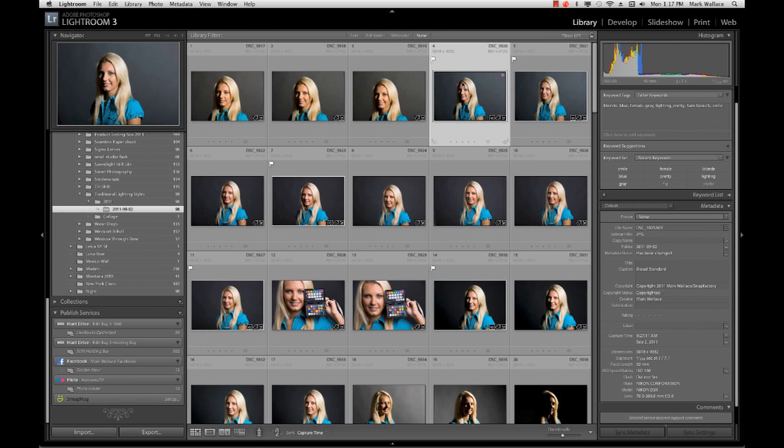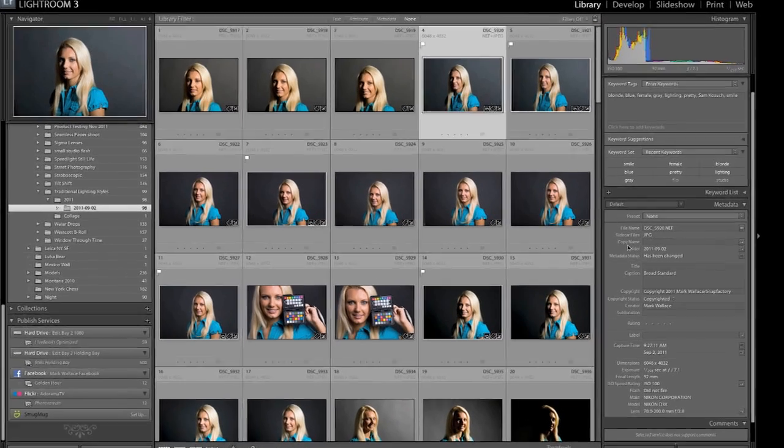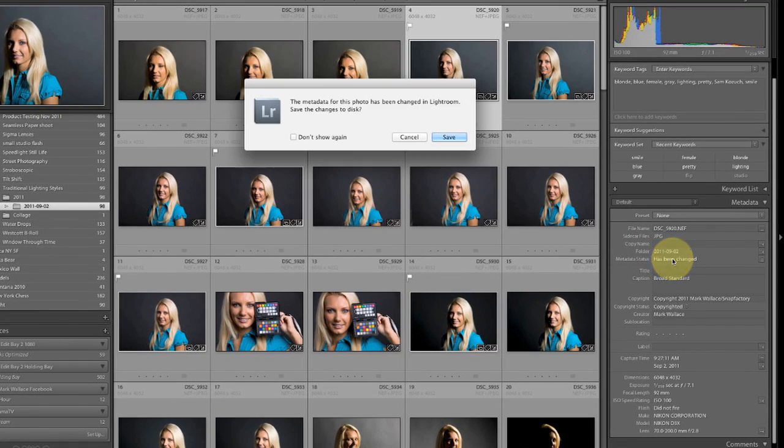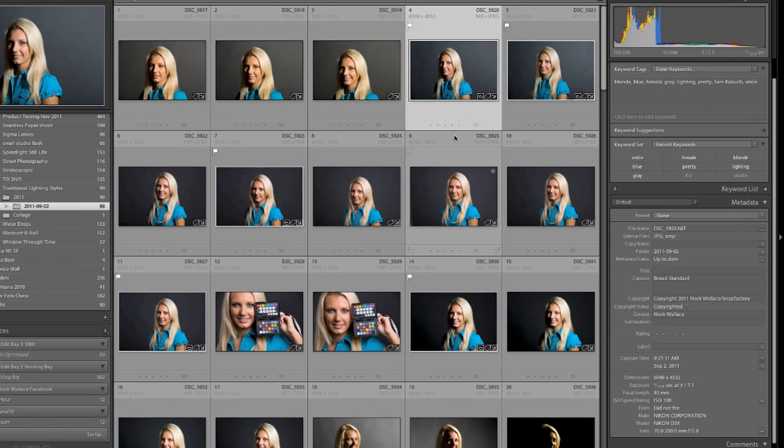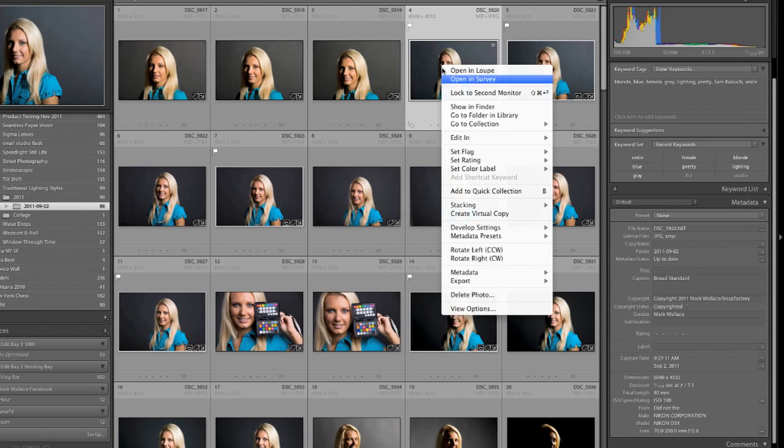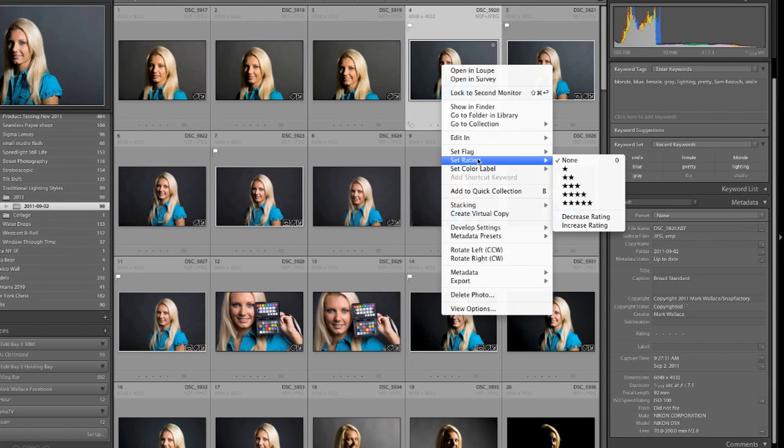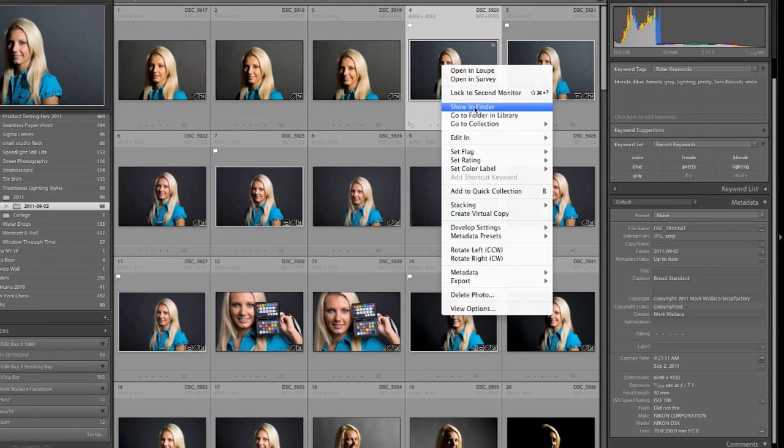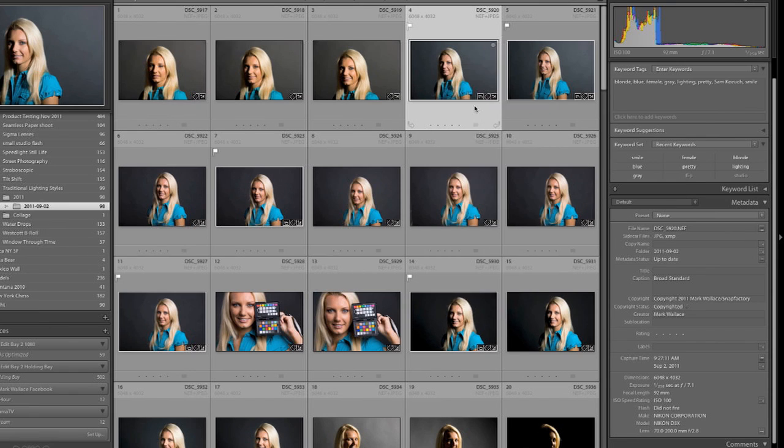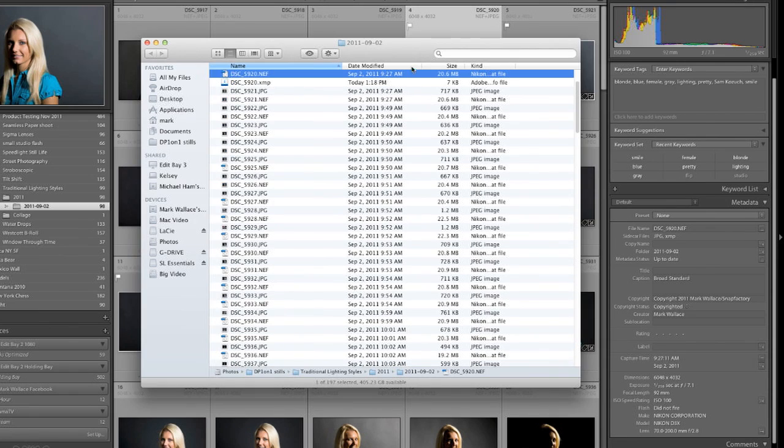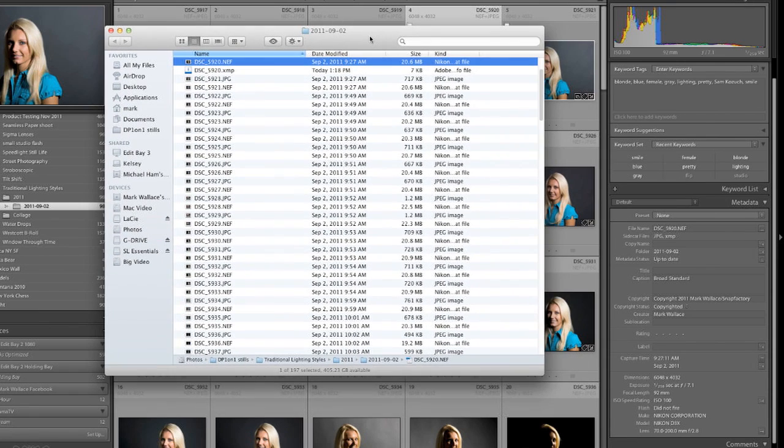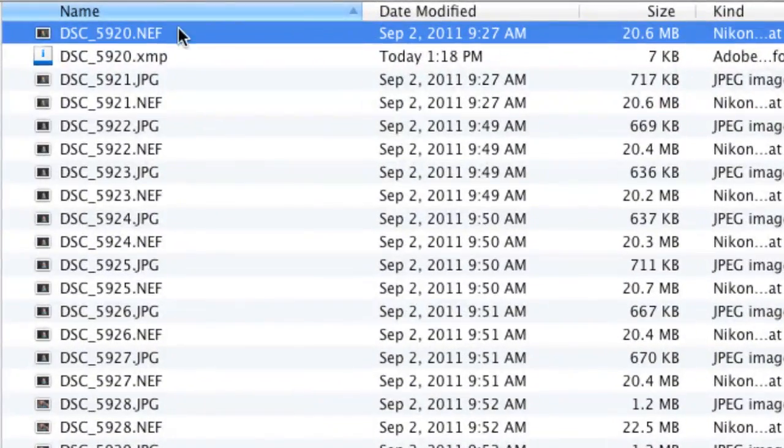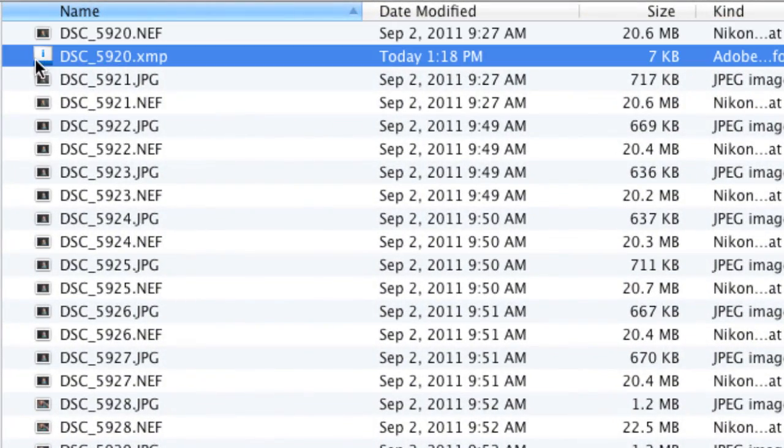So let's go in here and I will show you a practical example of this. So right here, this metadata status has been changed. If I click that, I'm going to say save. And now this is going to save this to disk. So what I will do here is I will show you exactly what this looks like. So I'll say show in Finder. And our image number was 5920. Here it is. And now notice we have this file here. It's .xmp. Again, short for Extensible Metadata Platform.